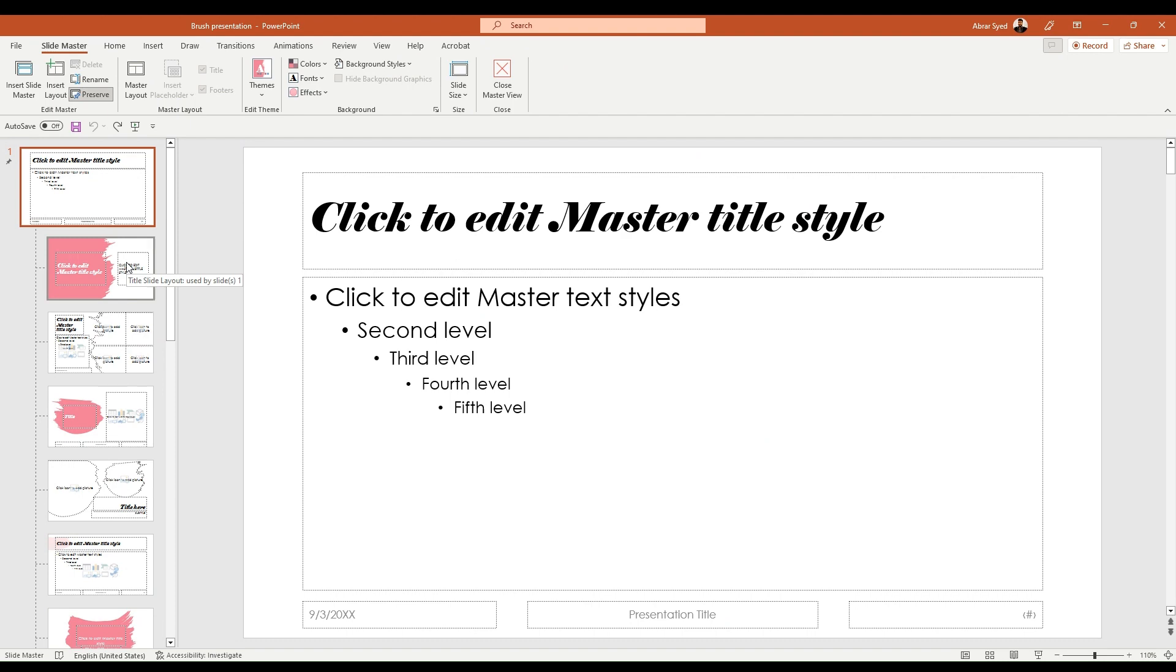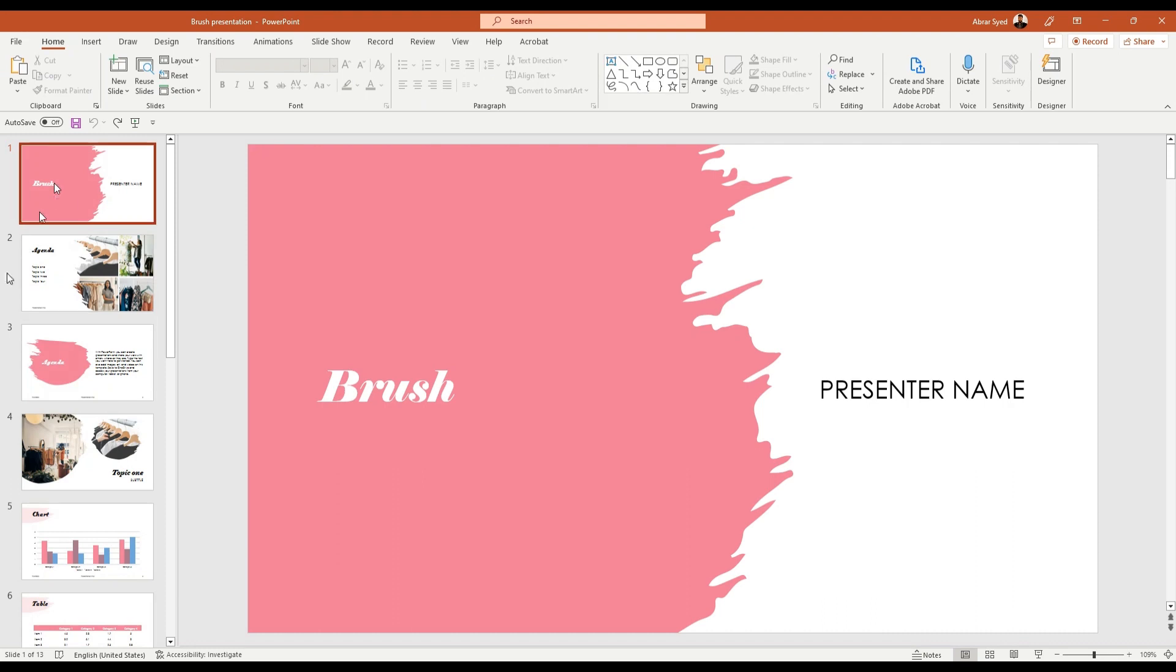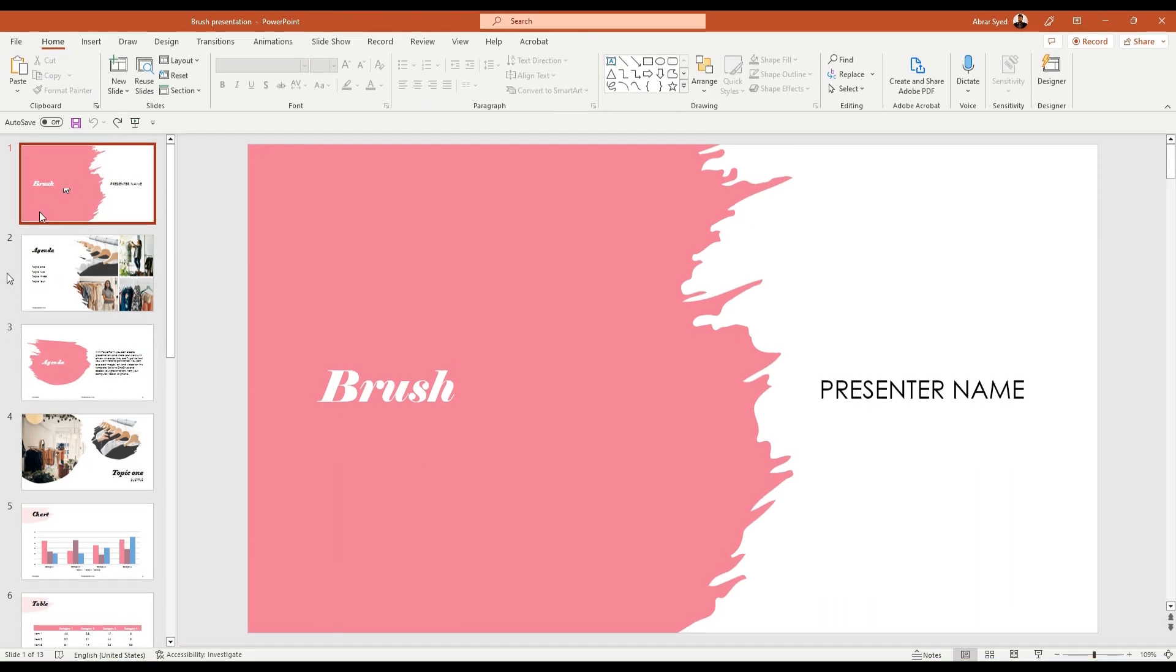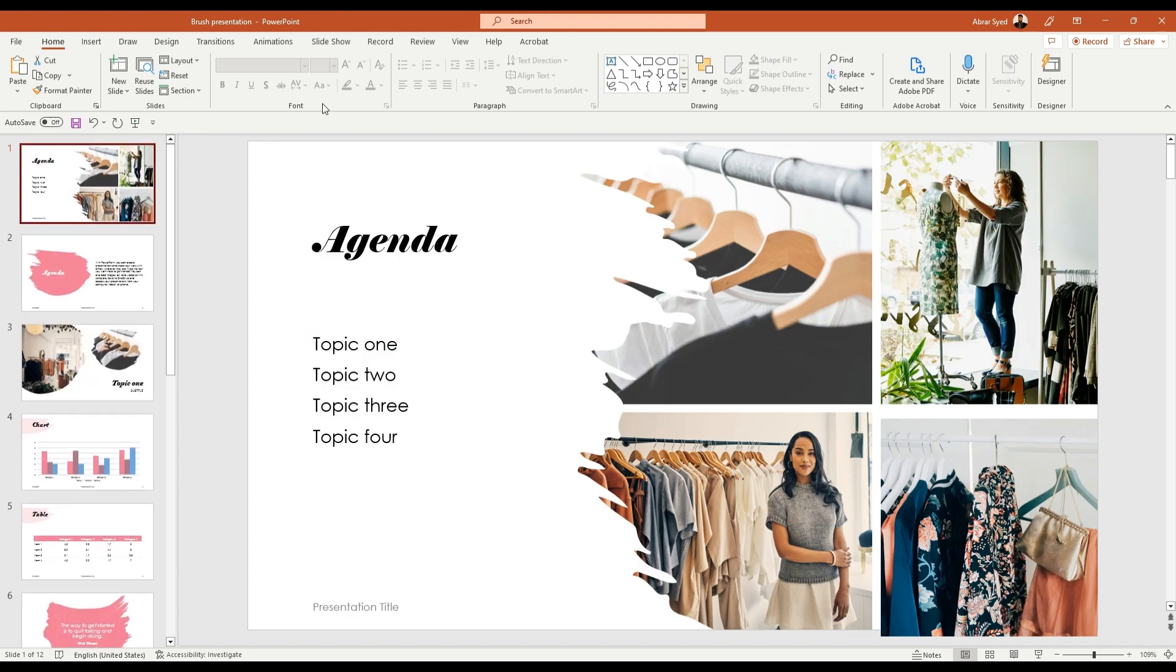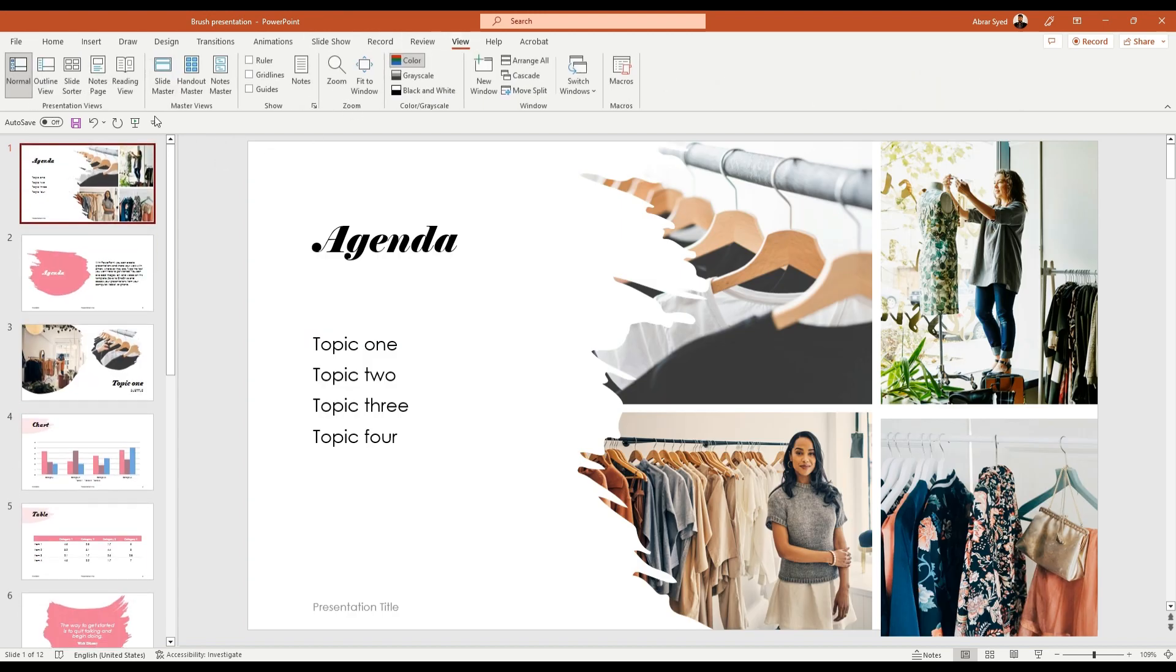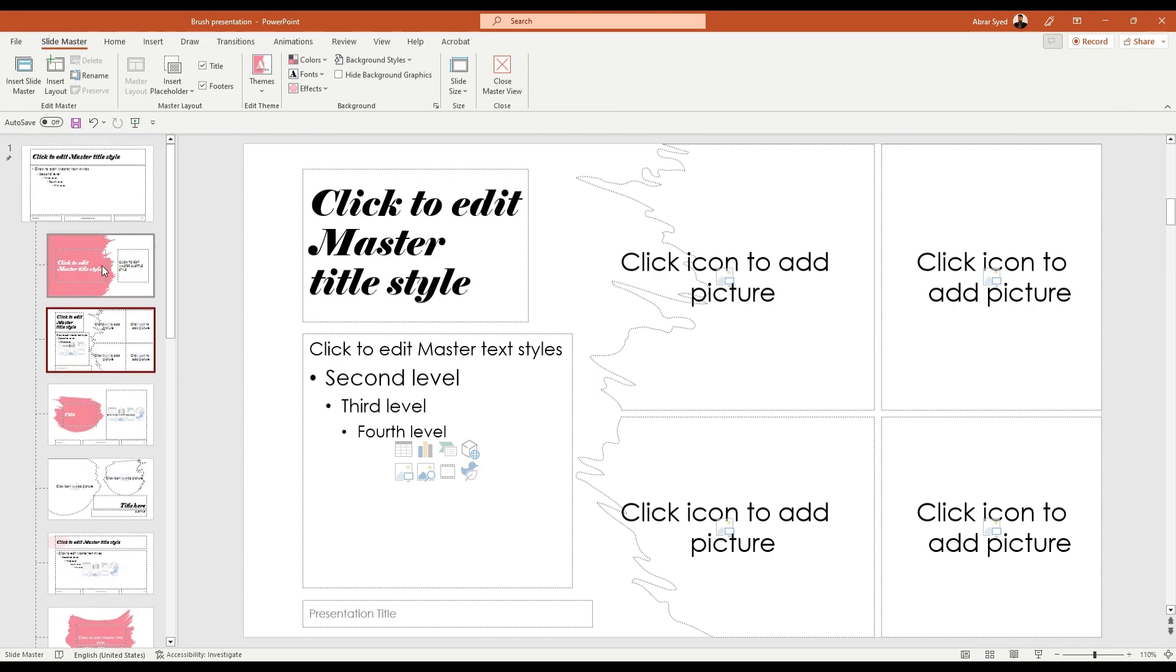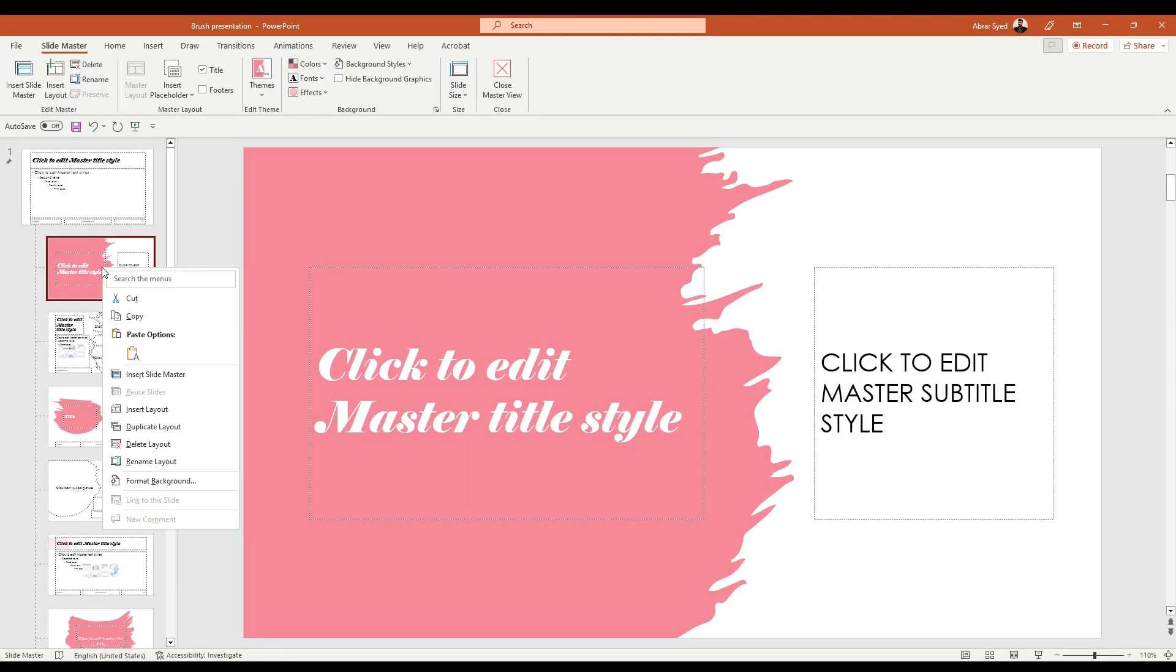Once you remove that, delete it from your main presentation. Delete this and go back to your slide master. This is the layout that I want to delete. Now right click.